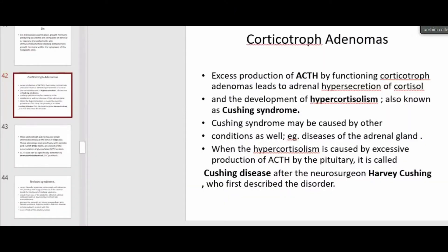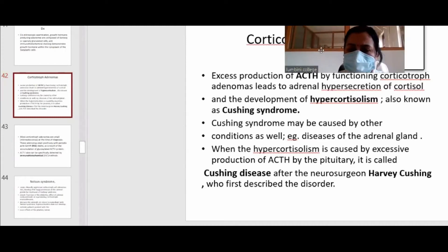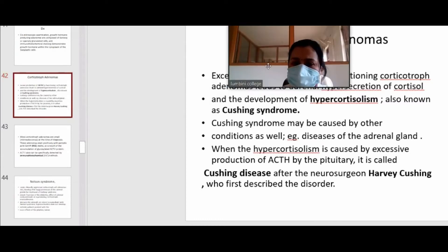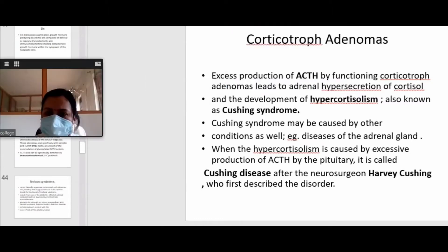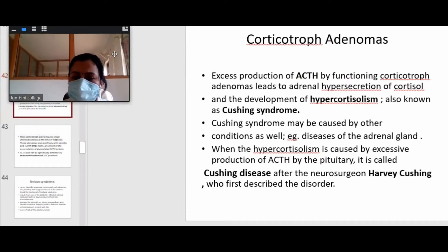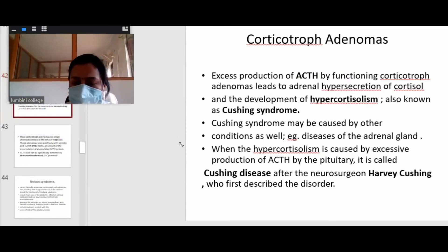Corticotrophic adenoma means a pituitary adenoma that produces adrenocorticotrophic hormone. It induces hypersecretion of cortisol from the adrenal gland, acting on the hypothalamic-pituitary-adrenal axis.